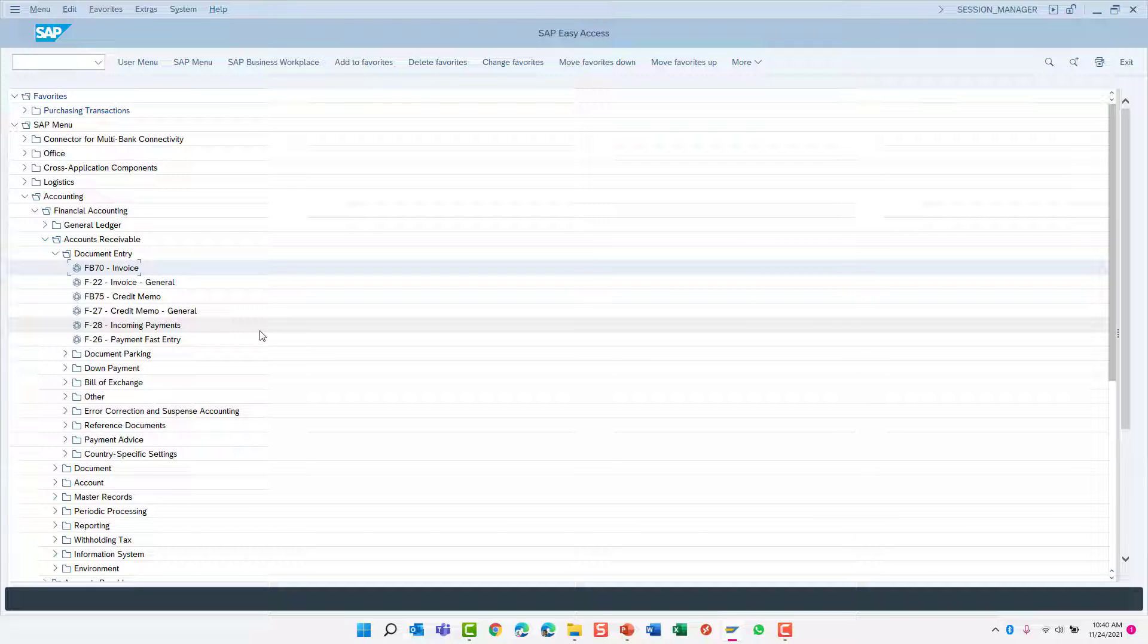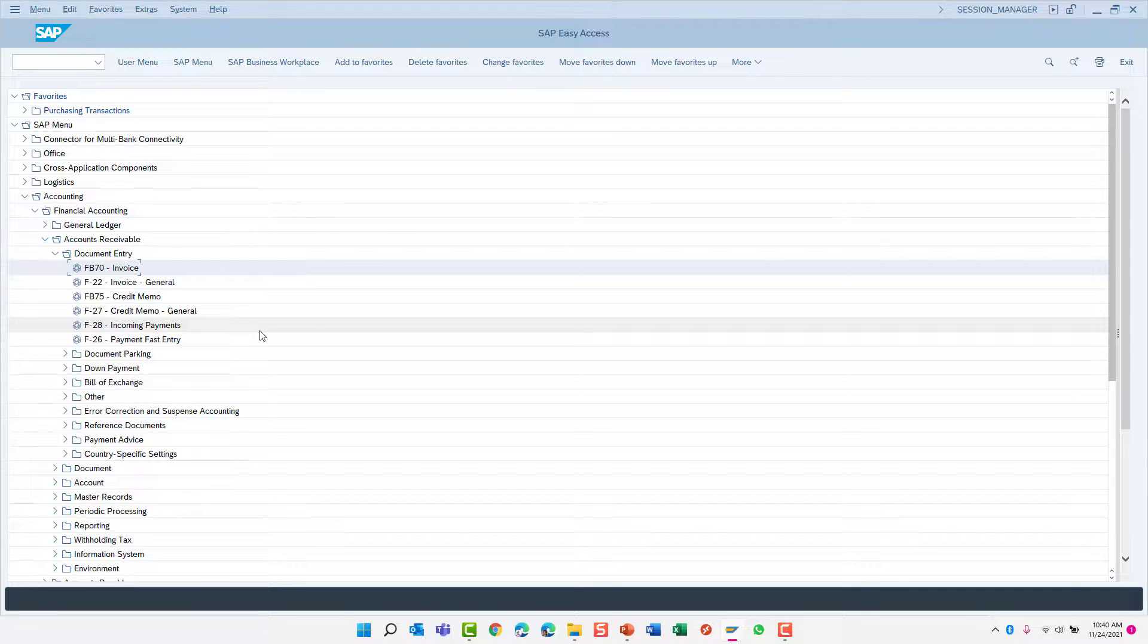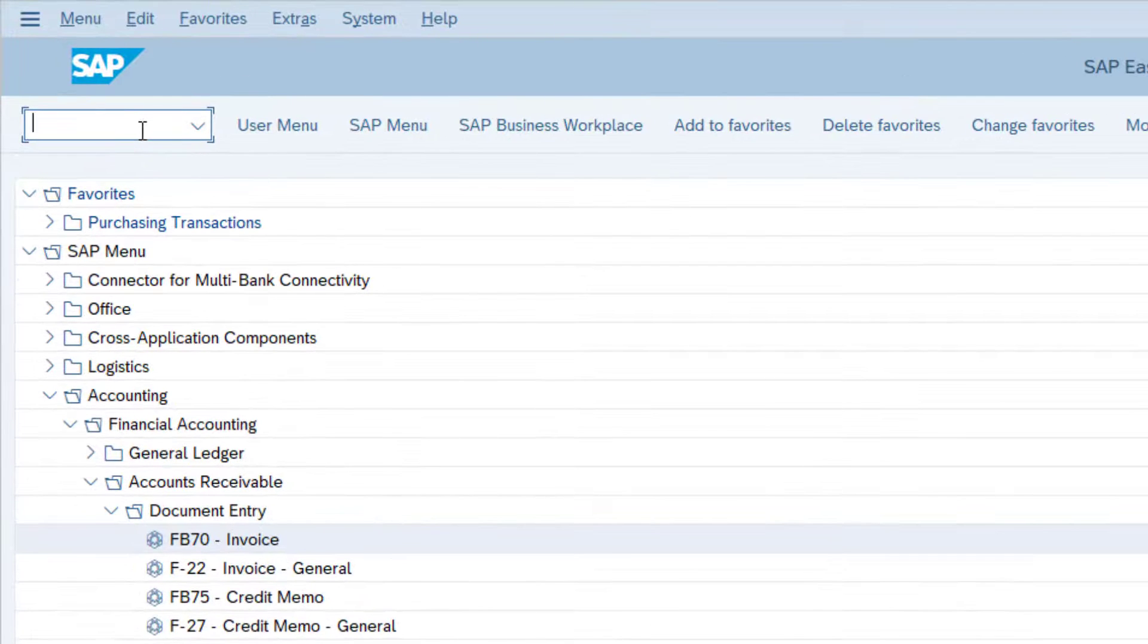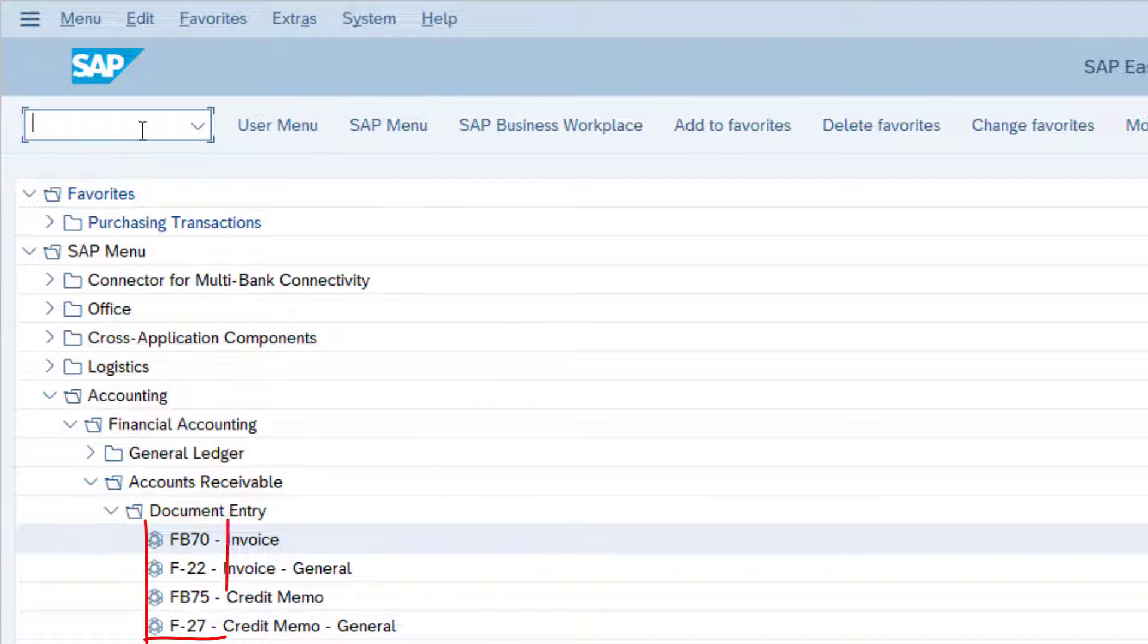Most transaction codes are four characters, but in the most current SAP releases, they can be any length. You can enter the transaction code directly in the command field.